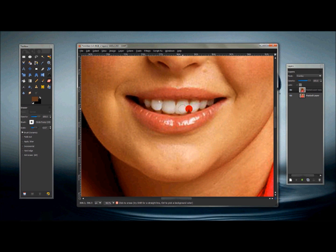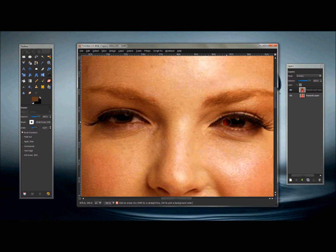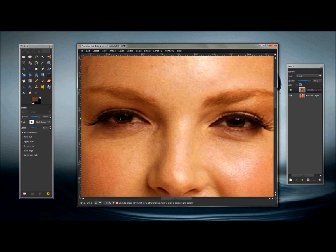Once you have that about where you want it, go back up to the eyes and bring that white back around them. Make the brush a little bit smaller and go through and erase some of that brown on the eye and the pupil itself too. Scale back up just a little bit and once you have that erased like you want it, that's good enough.